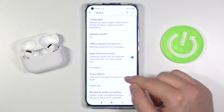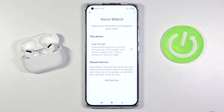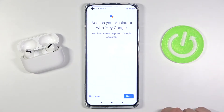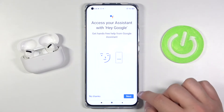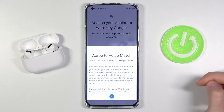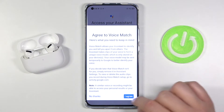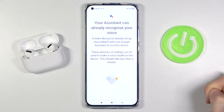Then choose Voice Match and simply tap the switcher. A window will appear, so click Next, tap the switcher again, and tap Agree.